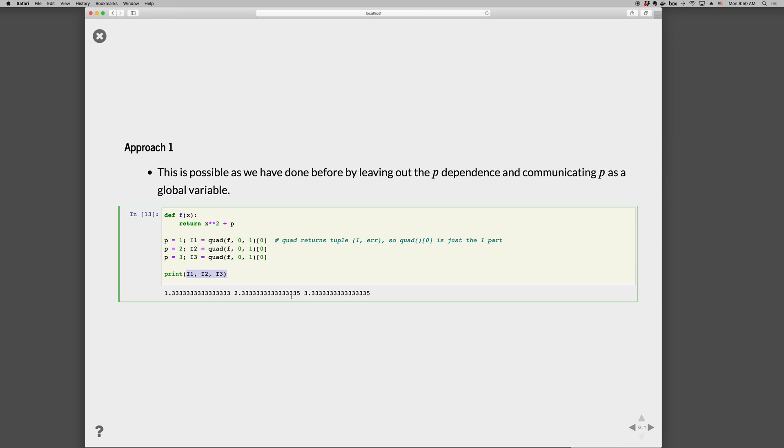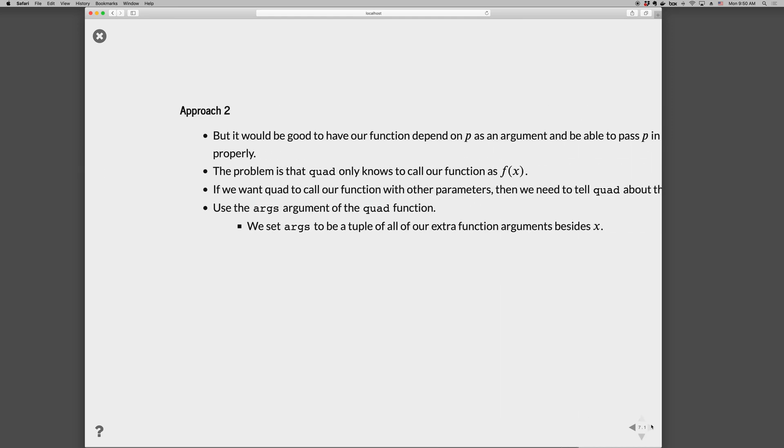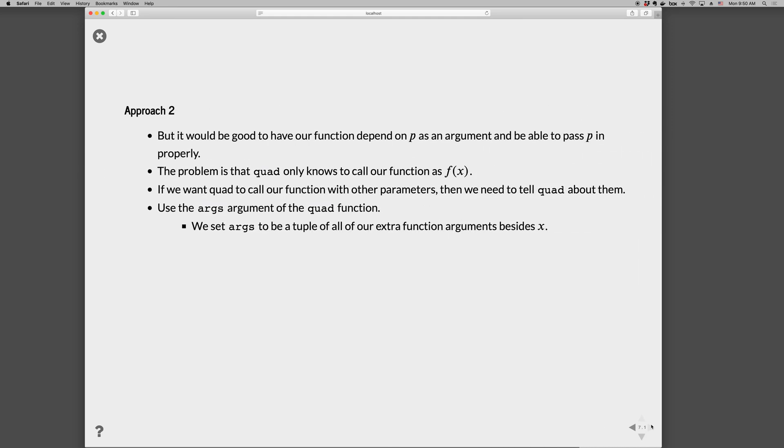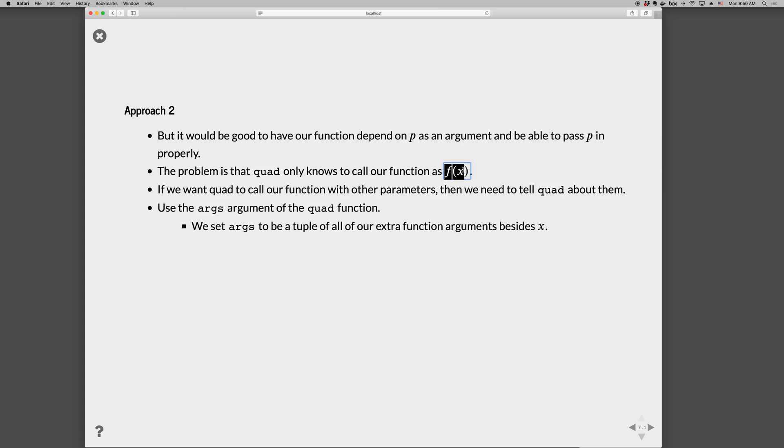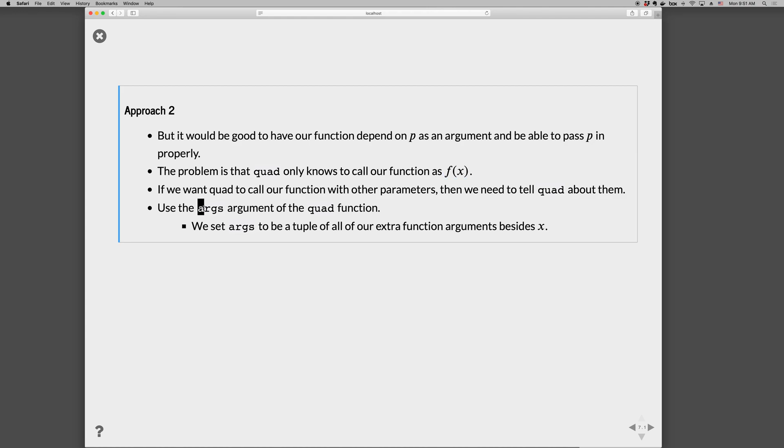A sometimes preferable approach is to let the function be called with those parameters rather than relying on the global namespace. So we'd like to have our function depend on p as an argument and be able to pass p in properly. Again, the problem is that quad only knows to call our function as f(x). If our function wants to be called with extra parameters, we need to tell quad about them.